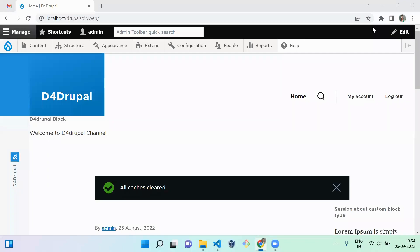Hello everyone, welcome to Deep for Drupal channel. In previous videos we saw how to create a plugin block and how to do access for your plugin block. Today we are going to see how to create a configuration form for your plugin block in your block layout settings.